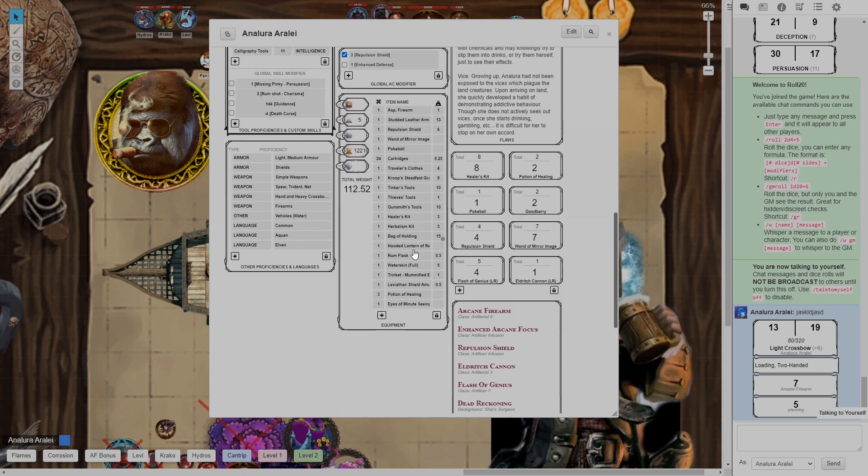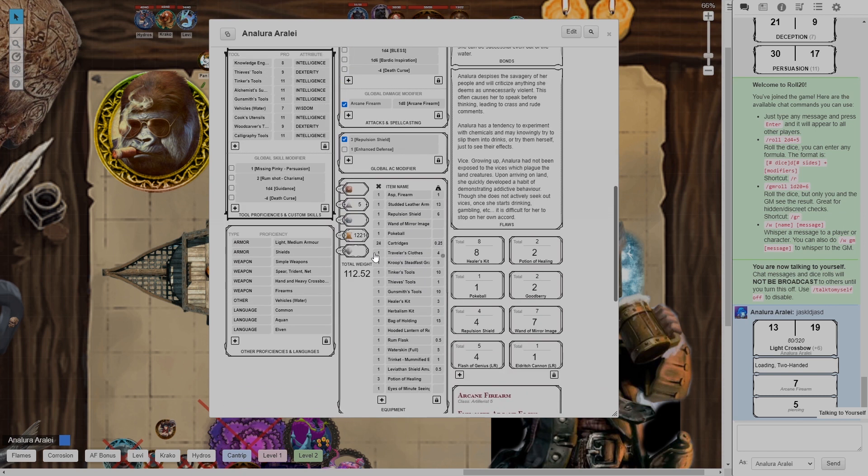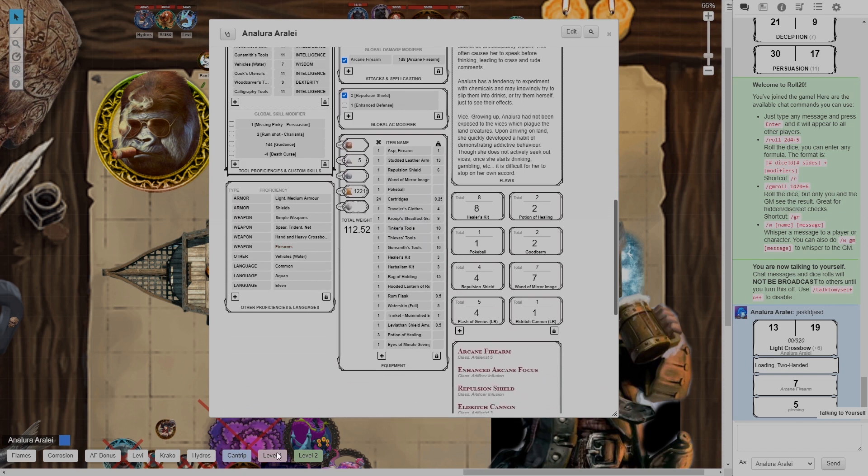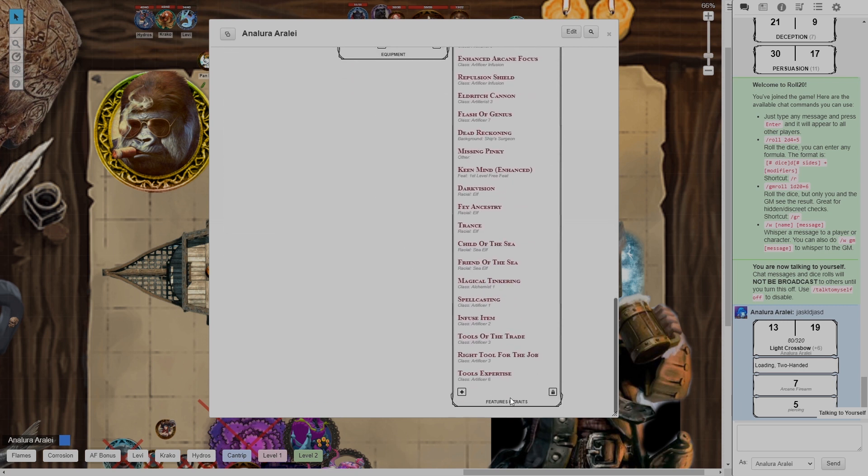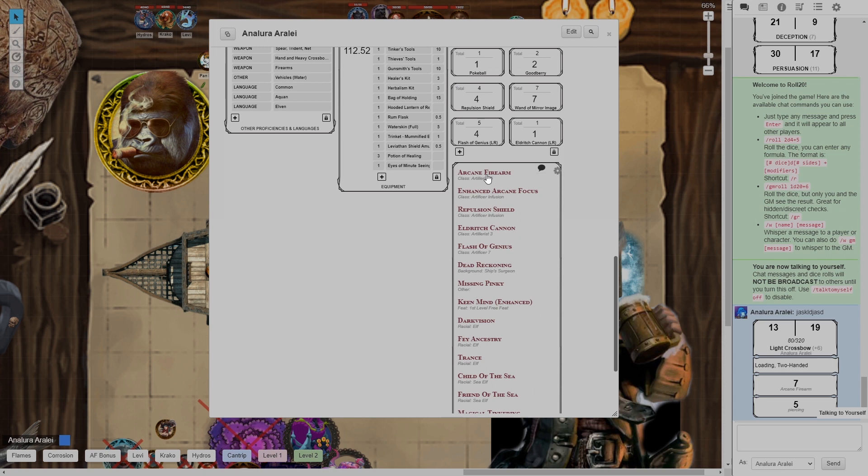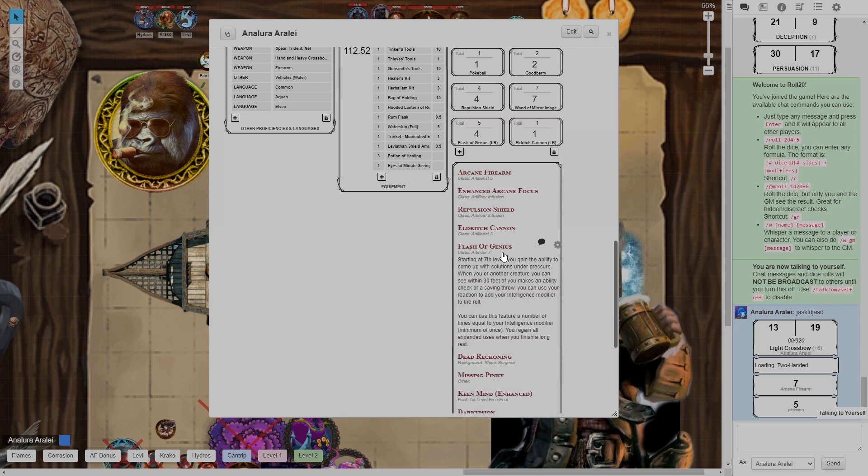Now let's say I can't drag something onto the bar. There are a few things we can't drag for example our features and traits here. Let's say I want to show off flash of genius. I want to use flash of genius but I can't grab and drag it onto the macro bar. If I click the speech bubble it displays it into the chat.